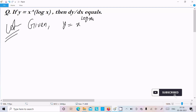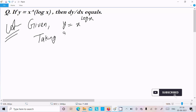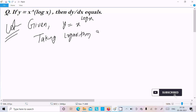If you get a question like this — x power log x, x power x, x power y — you need to take the logarithm on both sides. So here, taking logarithm on both sides.